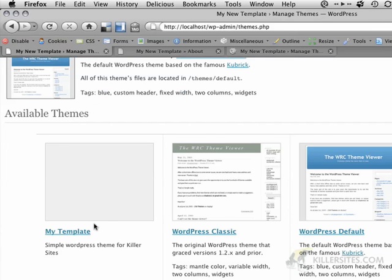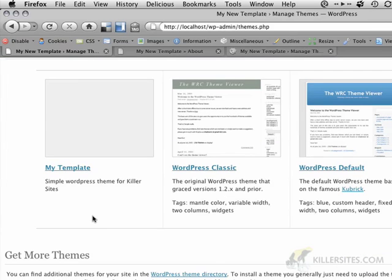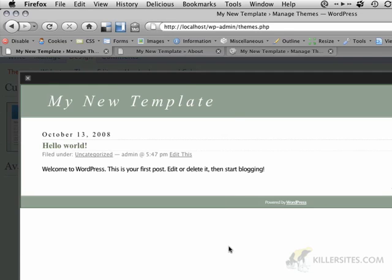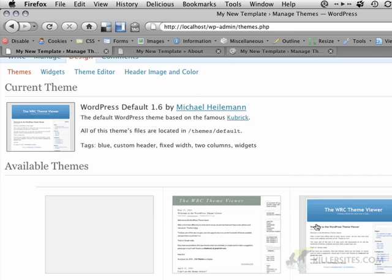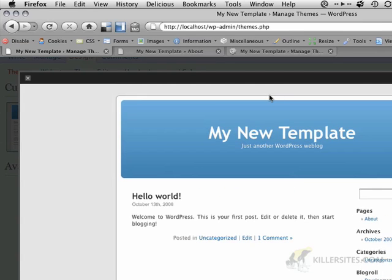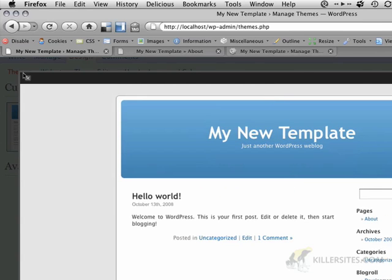However, when I click on WordPress Classic, I can see what my theme is going to look like with the content. And when I go back to the Kubrick theme or the WordPress default theme, I can also see that. However, when I go back to my template, I don't see anything.